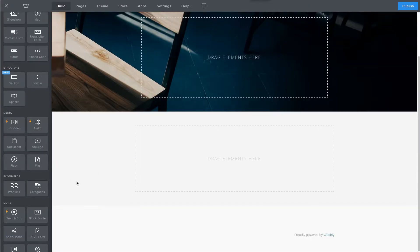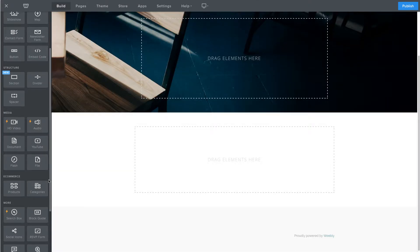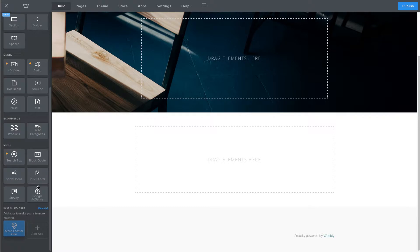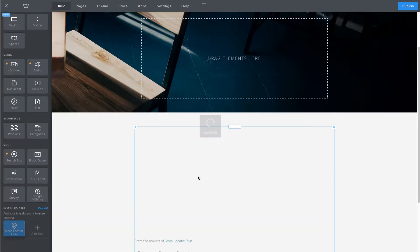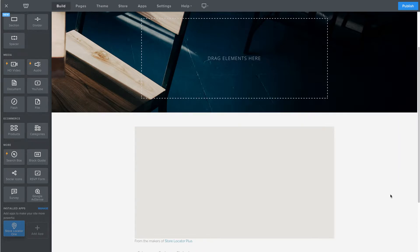What you want to do is look for the Store Locator 1 app on the sidebar. Once you've added it to your site, you drop it on the page and it will load up with a couple of default locations.